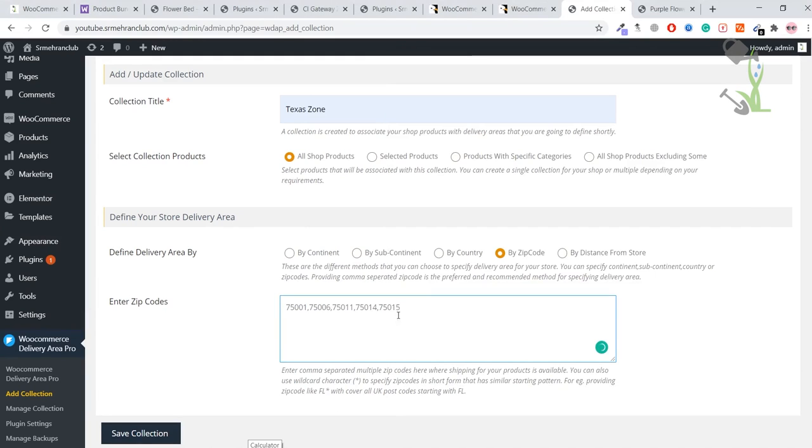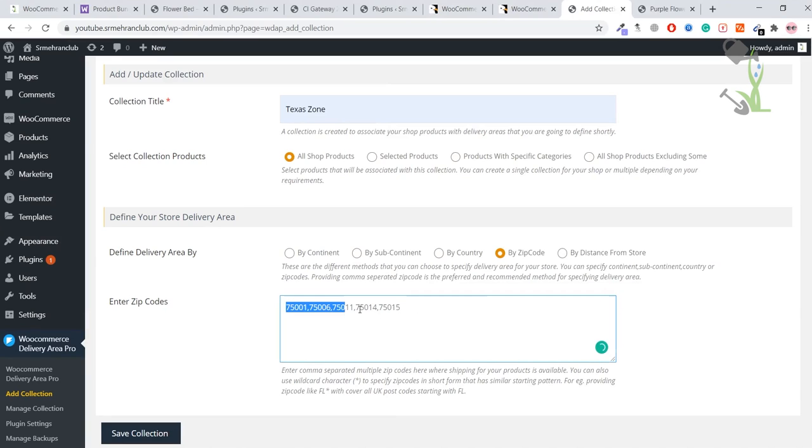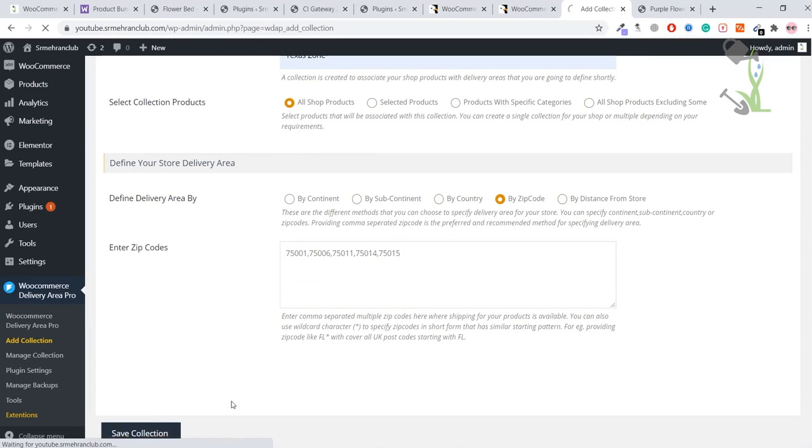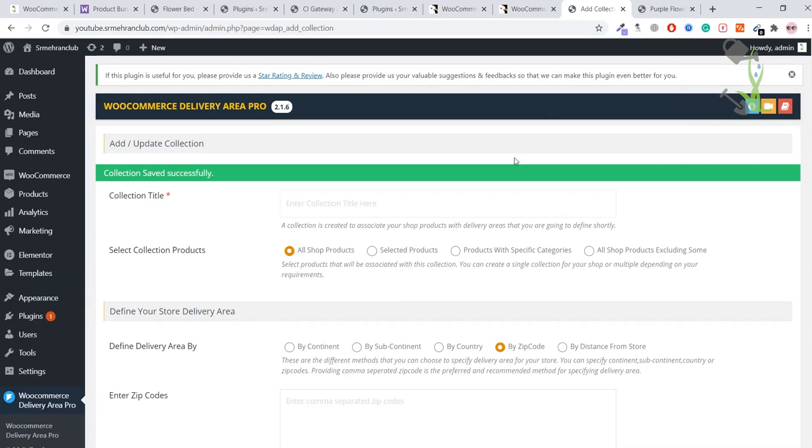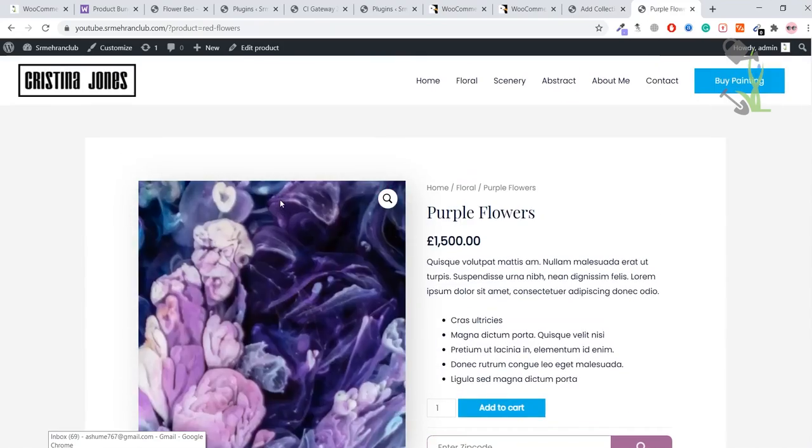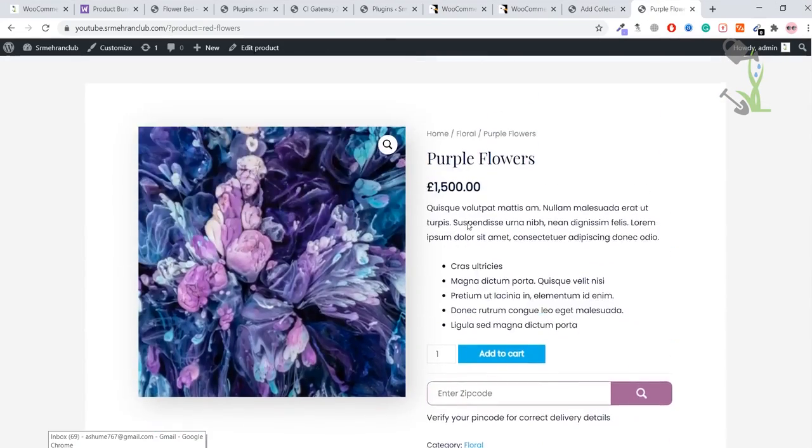These are some zip codes, and if somebody tries to book from another zip code, that option will not be available. It will say that we are unable to deliver to your particular zip code. Cool, we just have to save the settings. Coming back to the website, this is the product page. As you can see, there is the button, and if I refresh...